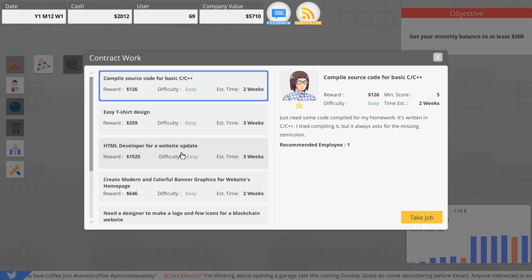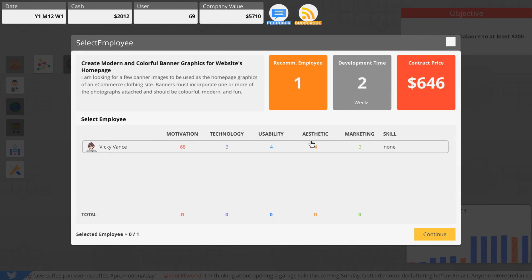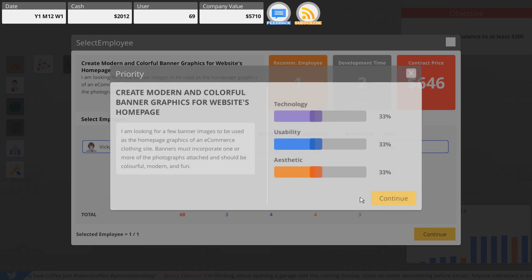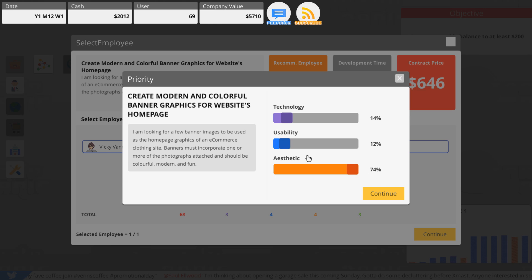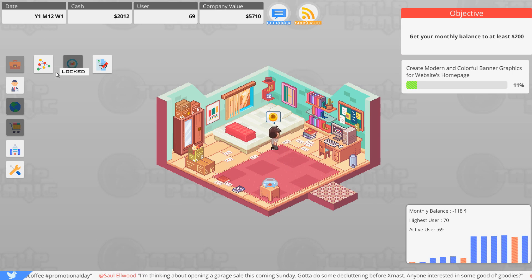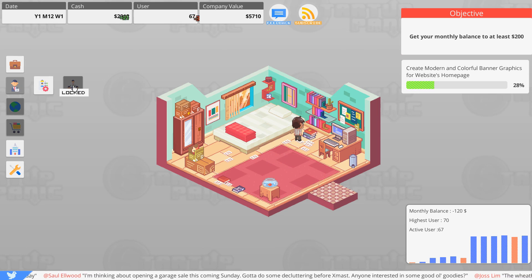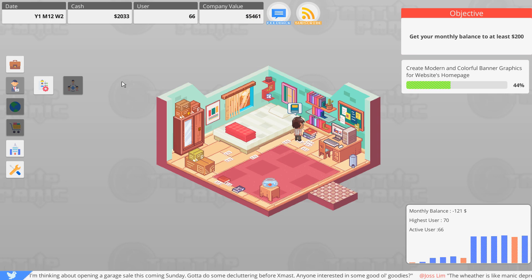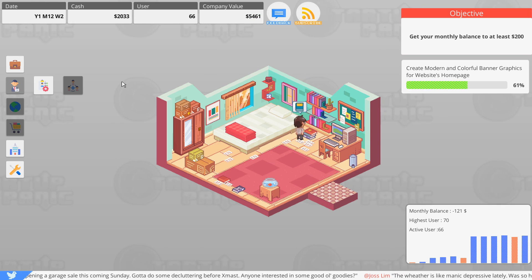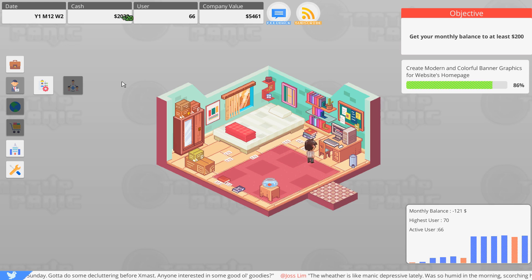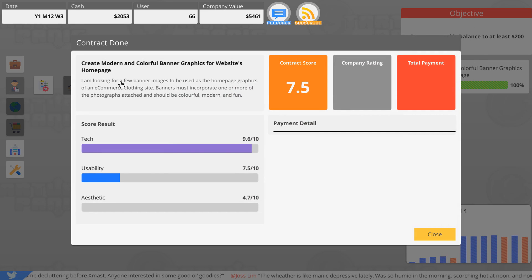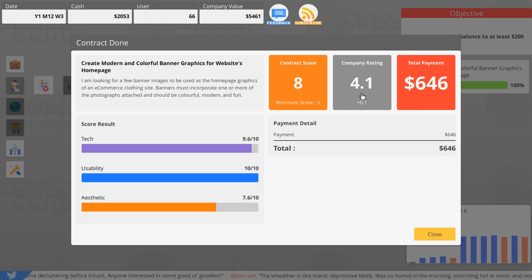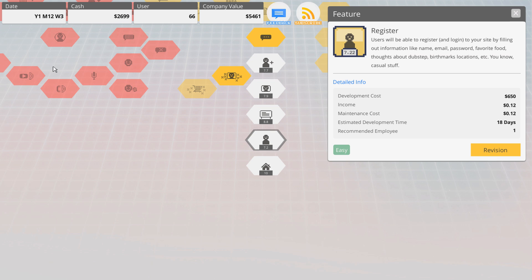I'll take that. Good, let's get paid and we'll do more contract work. An HTML developer for a website update, create modern and colorful banner graphics for a website's home page. Alright, sounds good. Take these down to like 20 a piece, and then we just max that out right there. Good, go for it. I wonder when I level up and get better at stuff, because I feel like I need more skills right now to pay the bills. You know what I mean? Like I feel like I need to get better at stuff. It looks like we knocked it out of the park, so I'll take it.